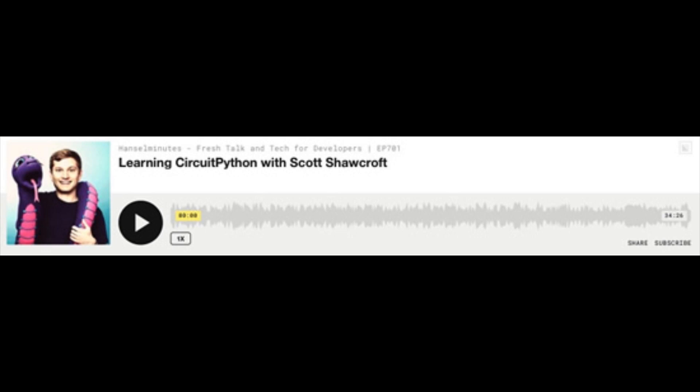Along with Ask an Engineer and Show and Tell, it's a decade running. And Scott Hanselman has 700 episodes, so he's up there too. So listen in — Scott did a really good job.